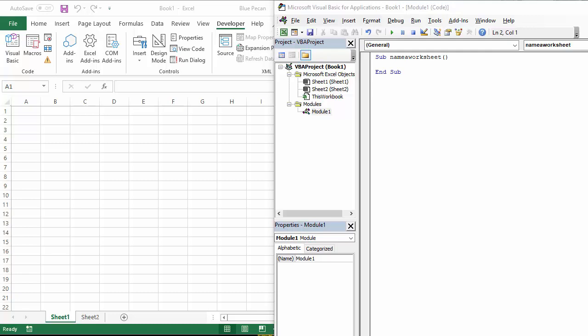Hi, it's Jester Tugwell at Blue Pecan Computer Training. In this short video tutorial, I'm going to show you how to name a worksheet in Excel using VBA code.